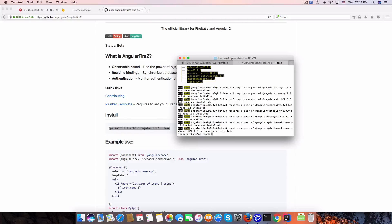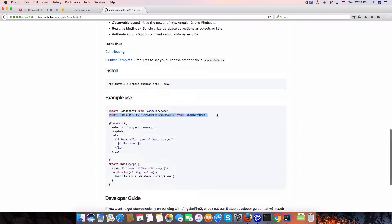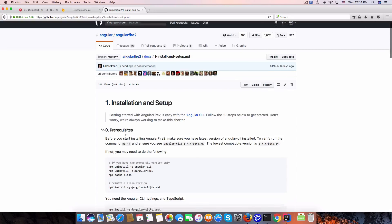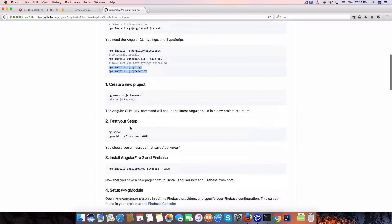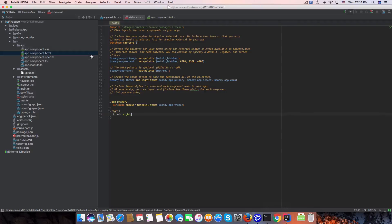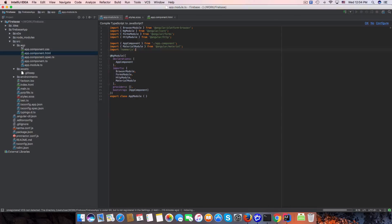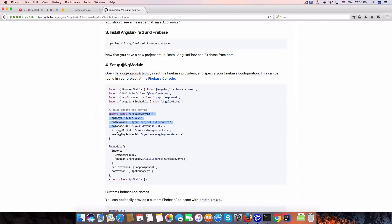Installation is done. We import the core components. We need to follow the setup guide: import AngularFireModule in app.module, then copy the Firebase config object.